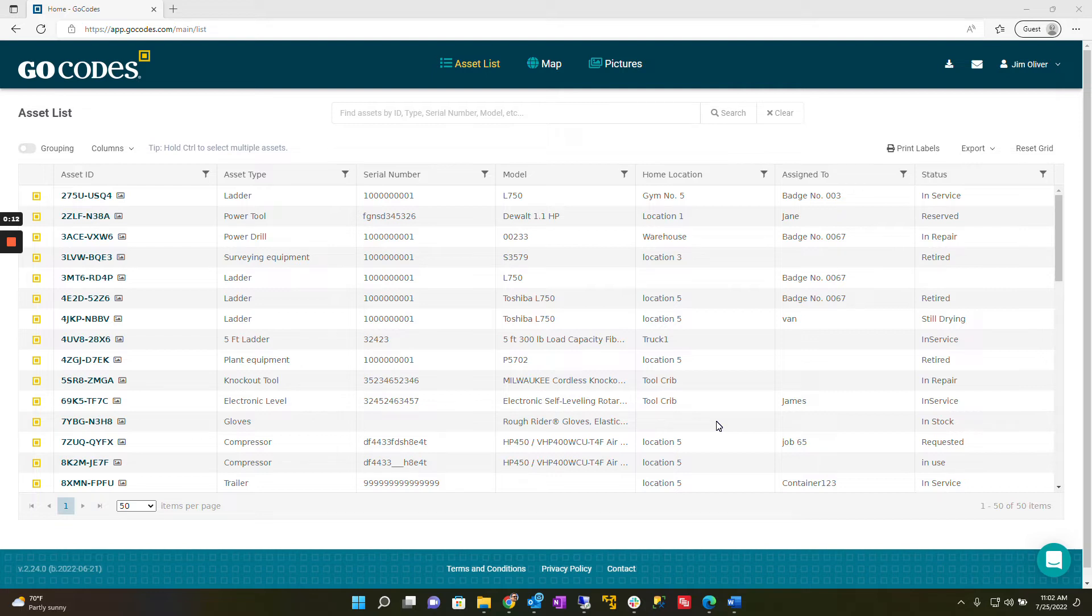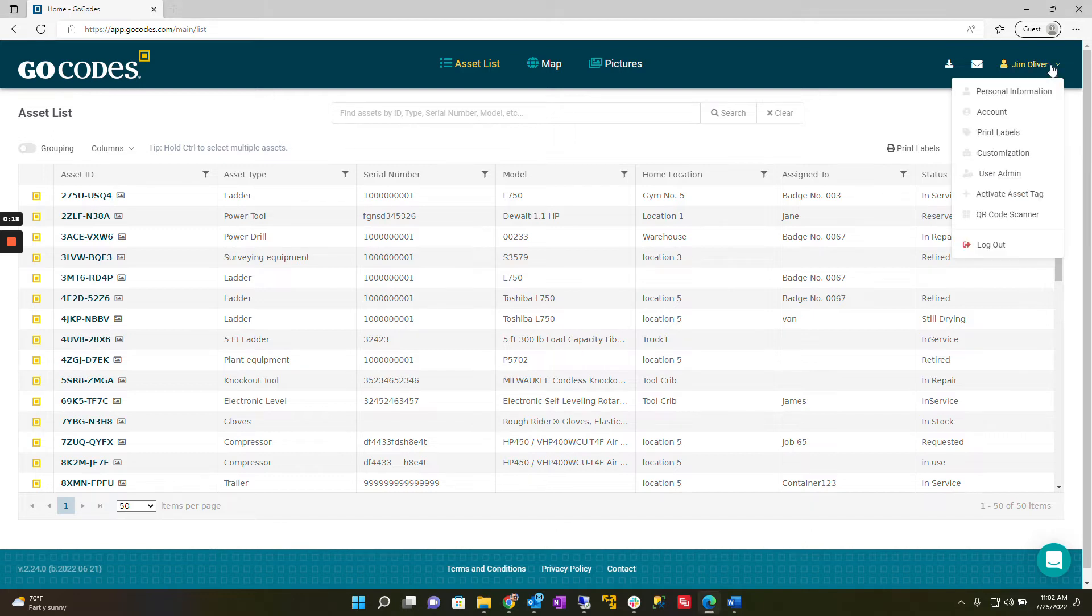First, go to the top right of the screen where you'll see the person icon and your name. Click on your name to display the drop-down menu.